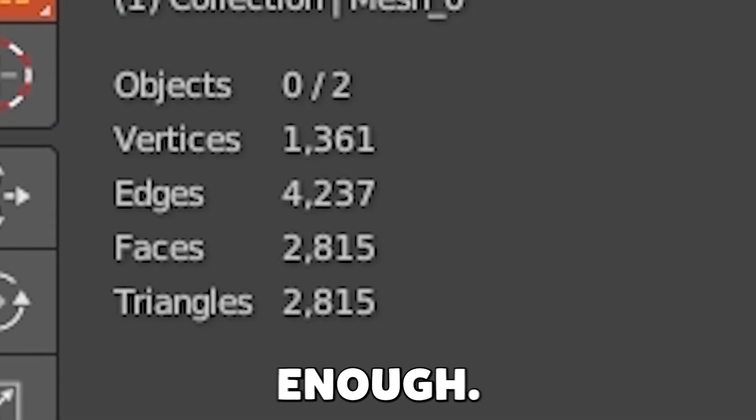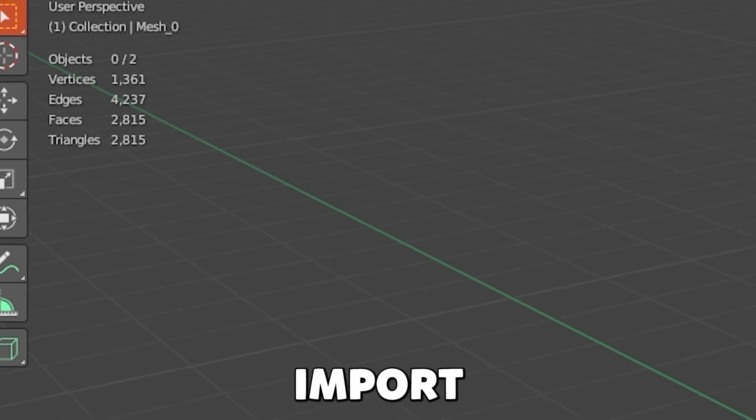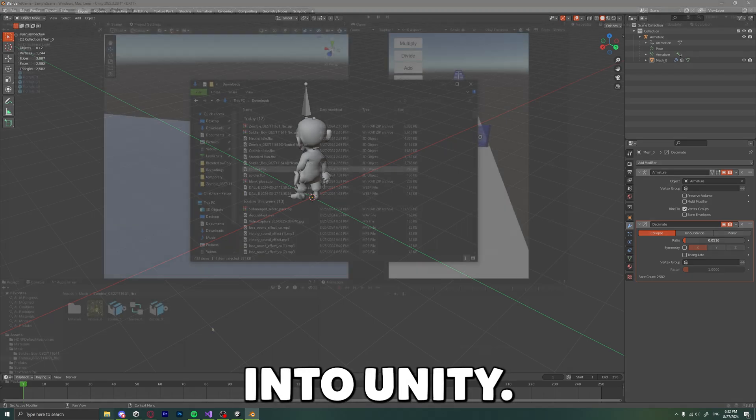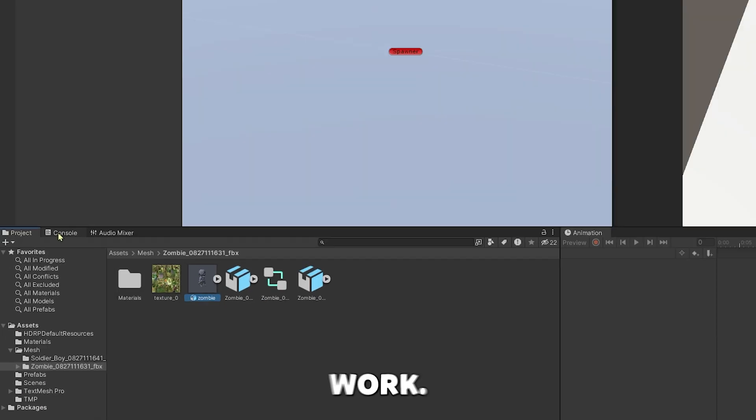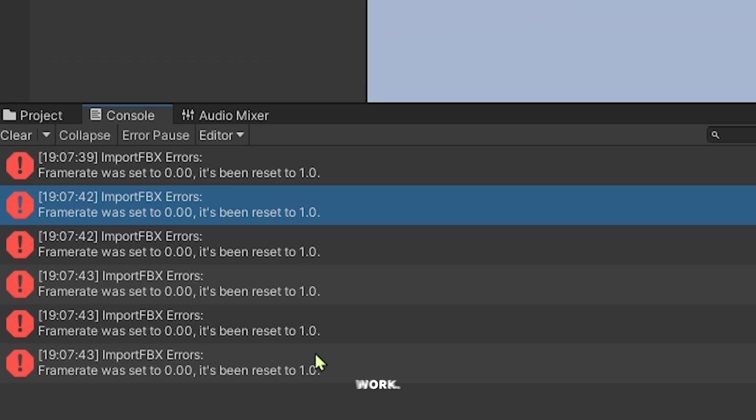Easy enough, now let's import them back into Unity, and... It doesn't work. Great!